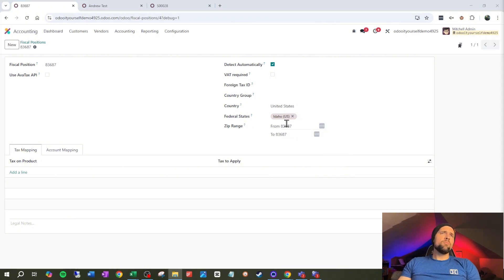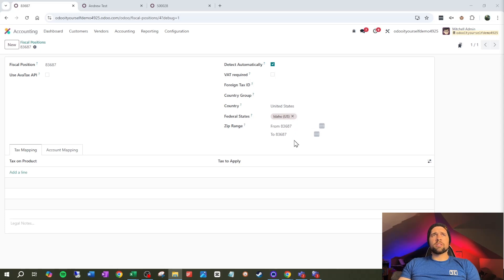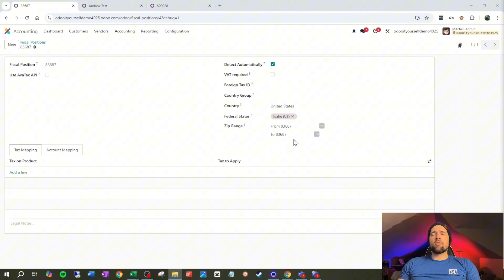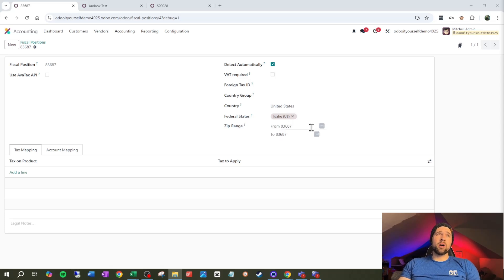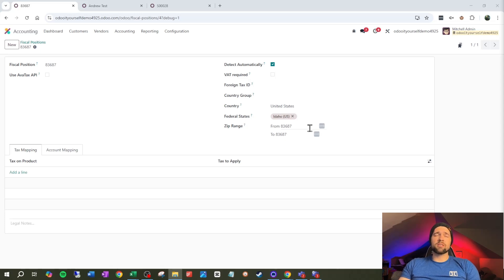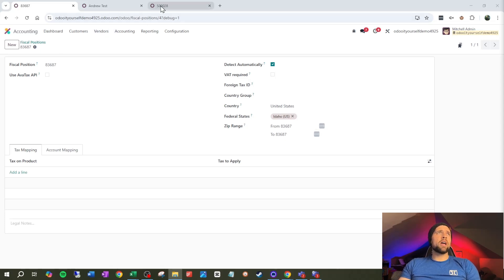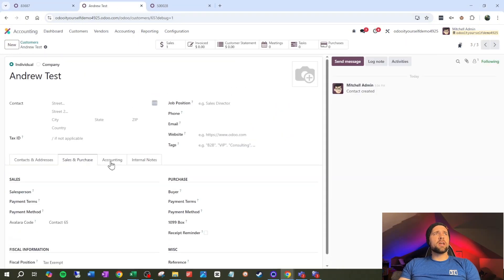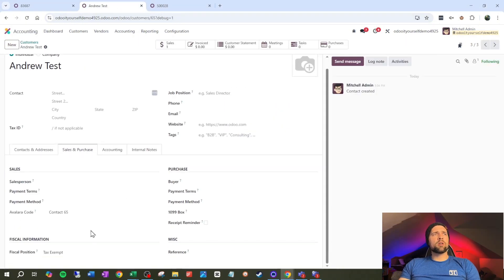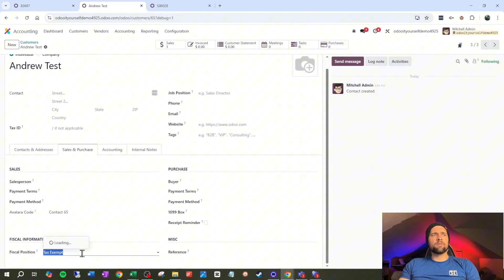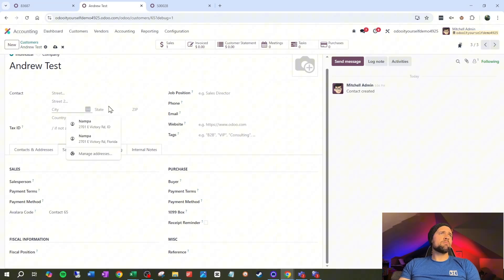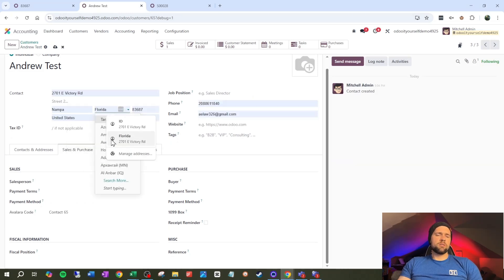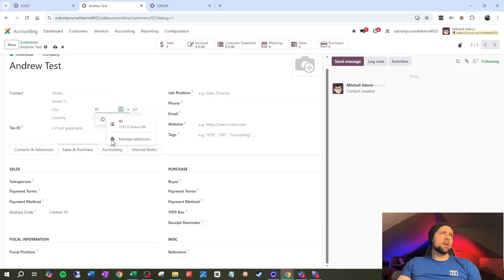So you may wonder why I did the zip range from 83687 to 83687. The reason is because I only want this to apply to one zip code. I don't find that it works terribly well to do a zip range in the States. It just doesn't seem to work terribly well in my experience. Anyway, let's go ahead and test this. So we're going to go back to Andrew test. We're going to pull off this fiscal position here.